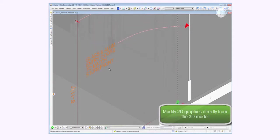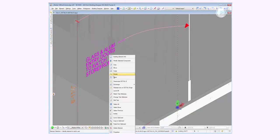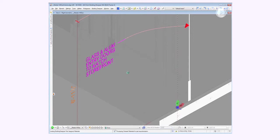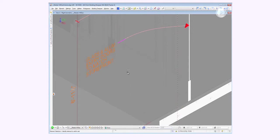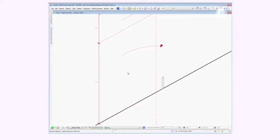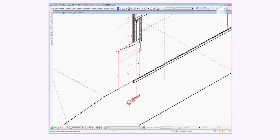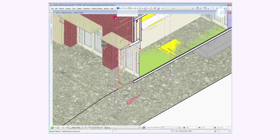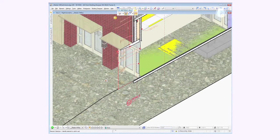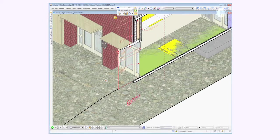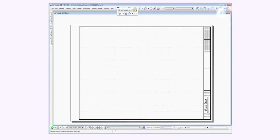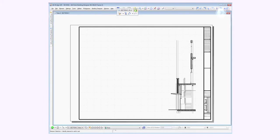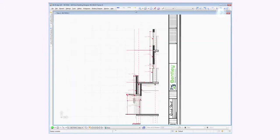So again, utilizing the model and that federated approach to be able to select what you need in what view to modify that and have dynamically the end results show up in your deliverables. And here's just an example of that information being sent back to the sheet file.